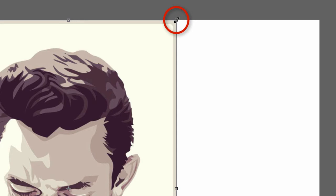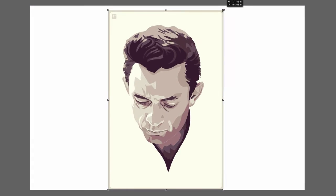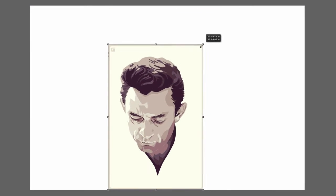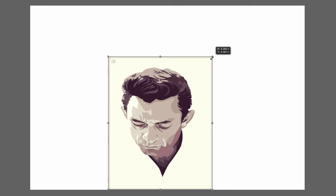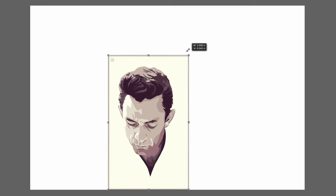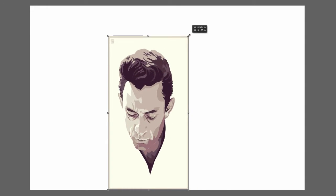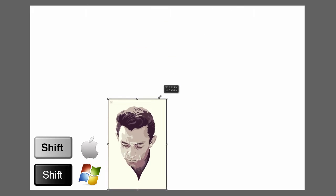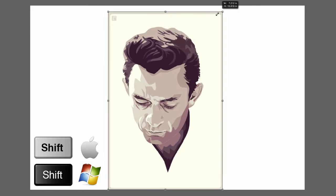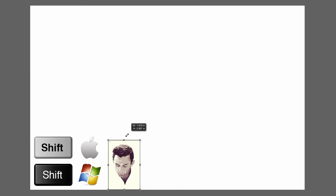If you go to one of the corners, the icon turns into a double-sided arrow, and you can bring the object in to shrink it. But notice it's not shrinking proportionally — all you have to do to fix that is hold the Shift key, and now you can scale down or scale up proportionally.